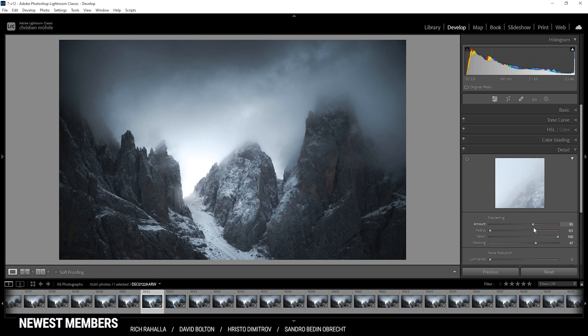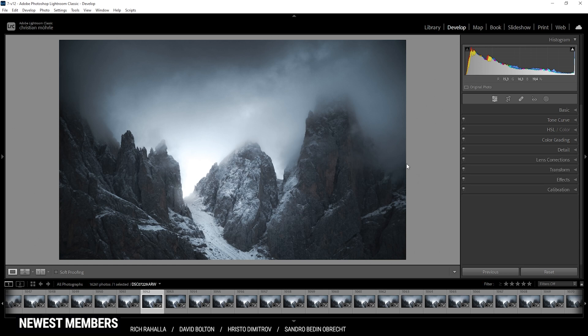Now I'm bringing up the amount of sharpening — and that is the final image after just a few Lightroom adjustments. I hope this Lightroom tutorial was helpful and interesting. If you have any questions, as always feel free to ask in the comments, and thank you very much for watching.